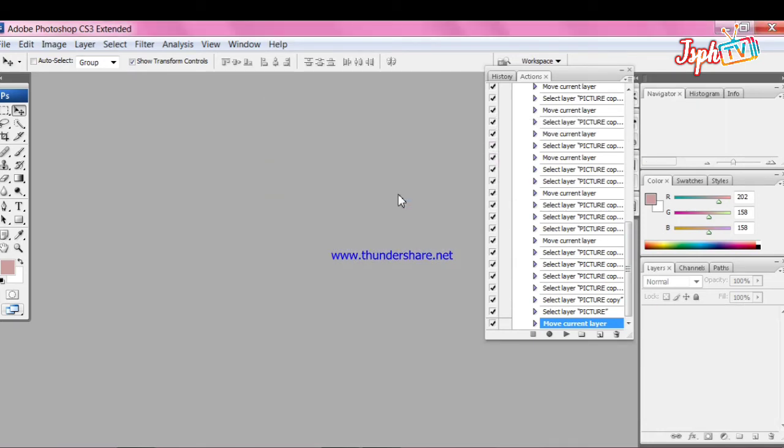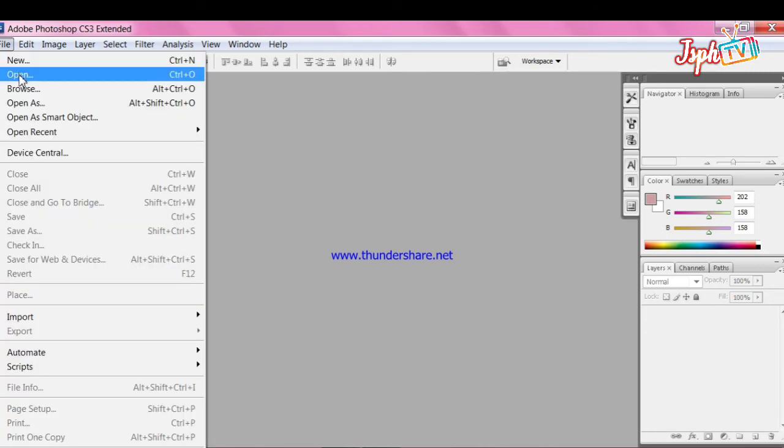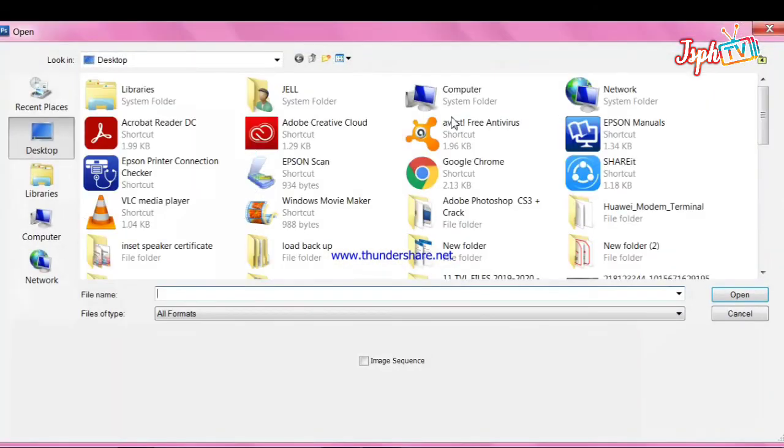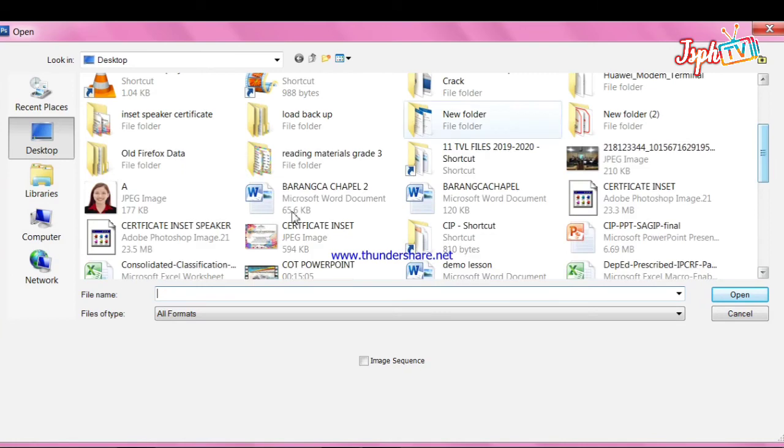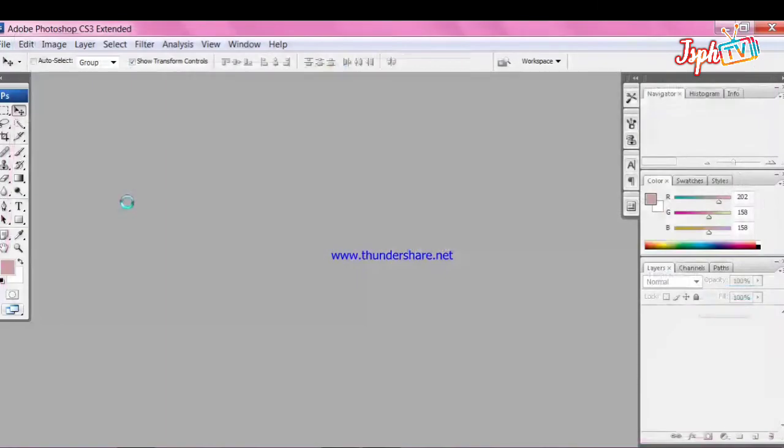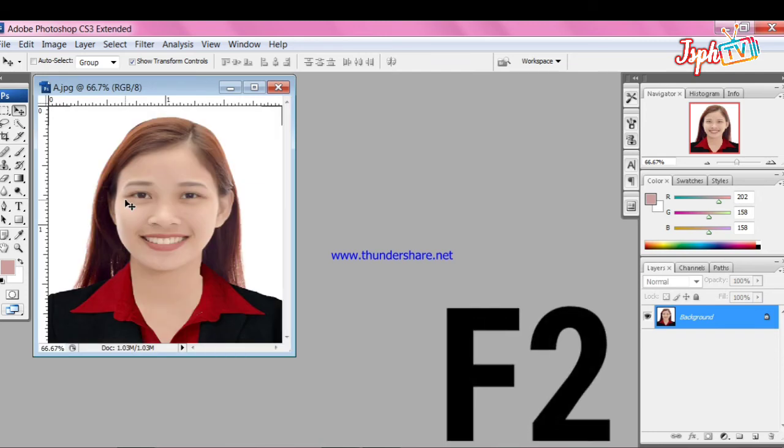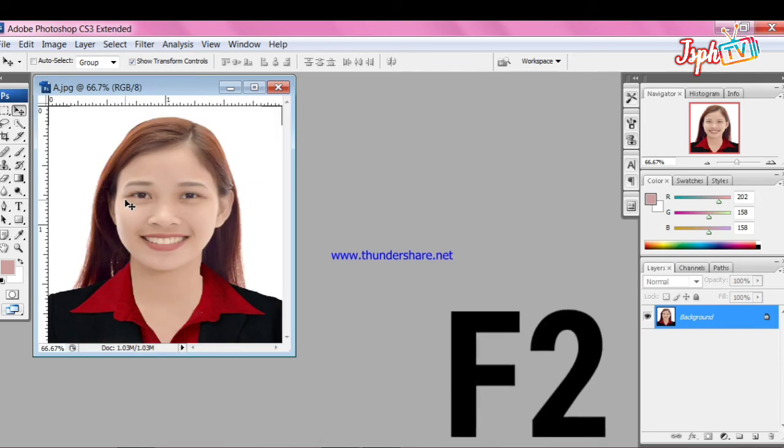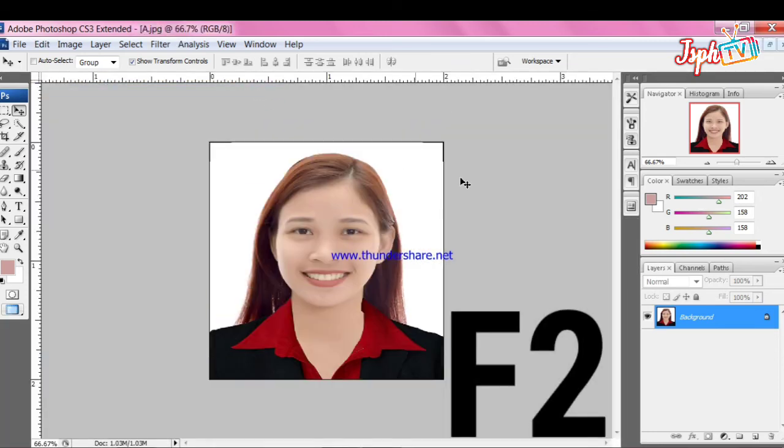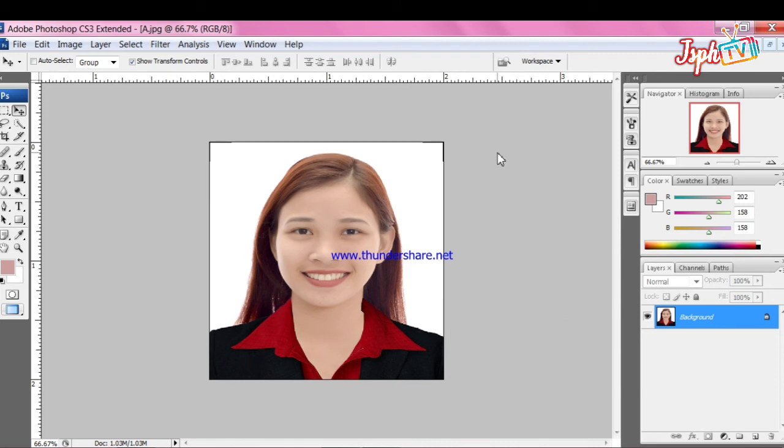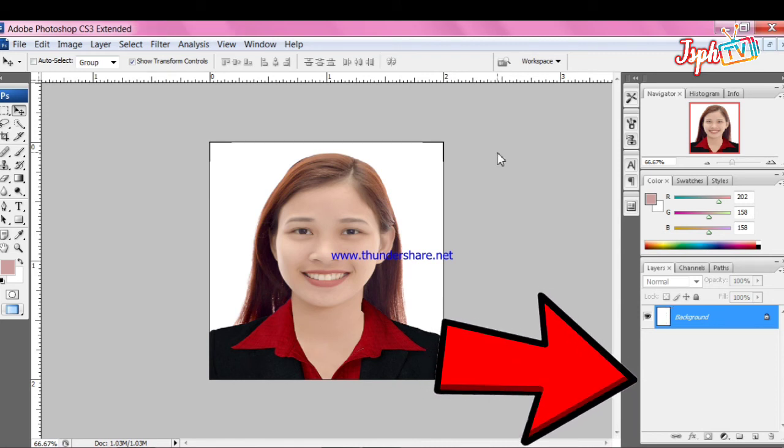Ayan, ito try natin kung gumana yung action natin kanina. Control O or Control Open. Then isiselect natin yung edited 2x2 picture natin for our Rush ID. Then i-click natin yung F2 sa keyboard natin. So after clicking the F2, ayan na siya. Automatically, inaayos niya yung pictures natin for 2x2 and 1x1 picture.